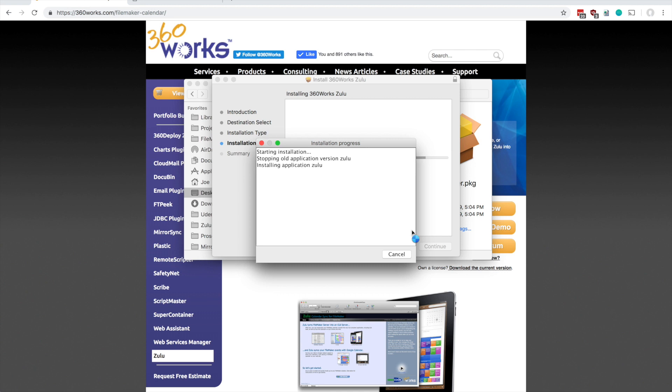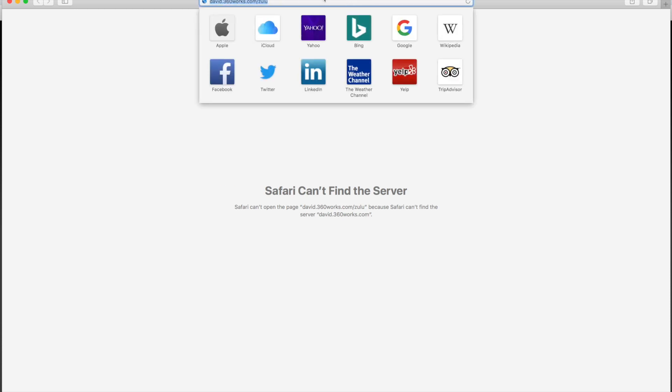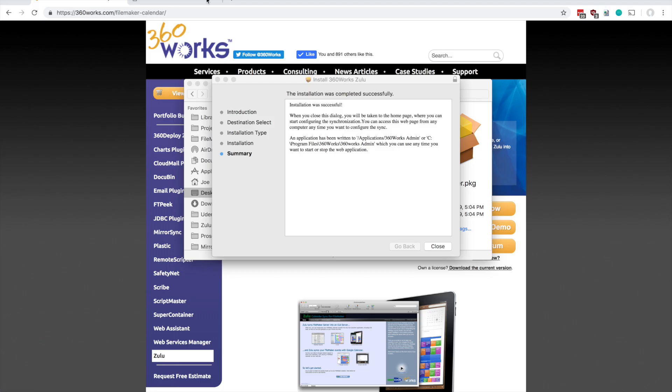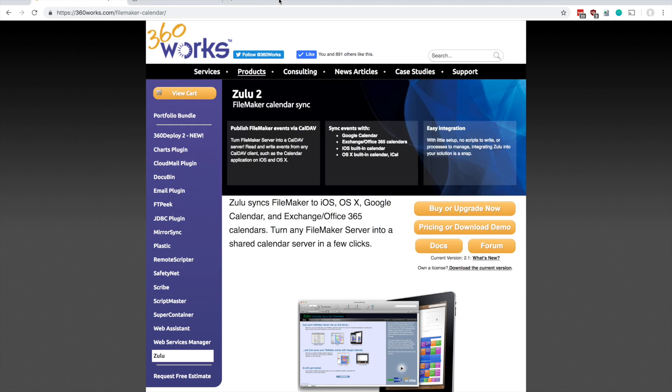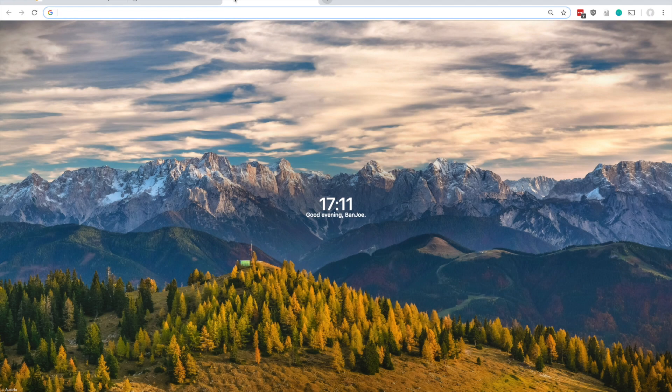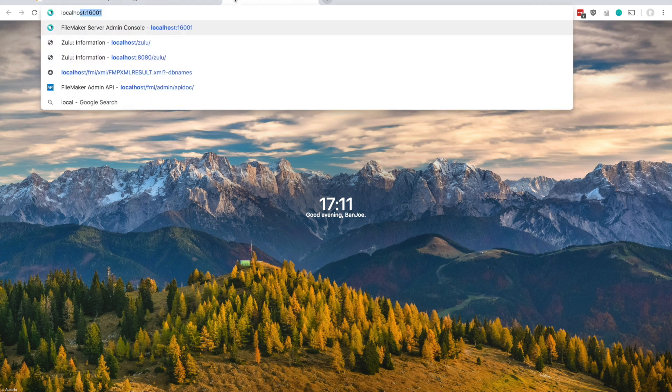Don't worry about this - for some reason my reverse DNS is not correctly configured, so ignore that. The installation was successful and you can prove it if you open up a web page and you go to localhost slash Zulu.